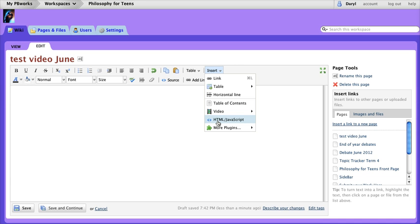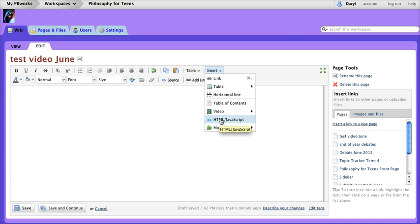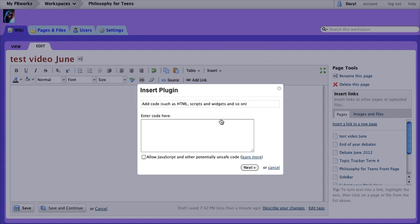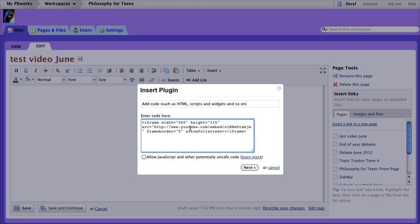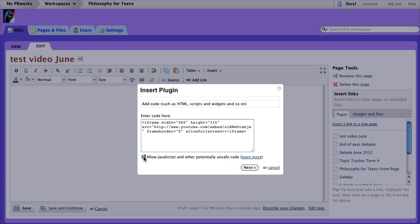So this is the fail-safe for sure will work method. You select HTML JavaScript, paste your code in there. Your teachers probably see this allow JavaScript and you don't. If you do see it, and you shouldn't because you don't have editor permissions on your wikis, but if you do see it just allow JavaScript.